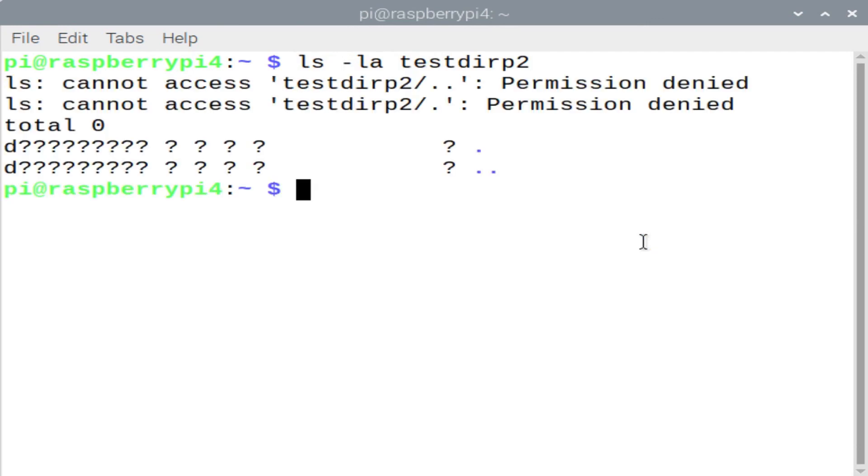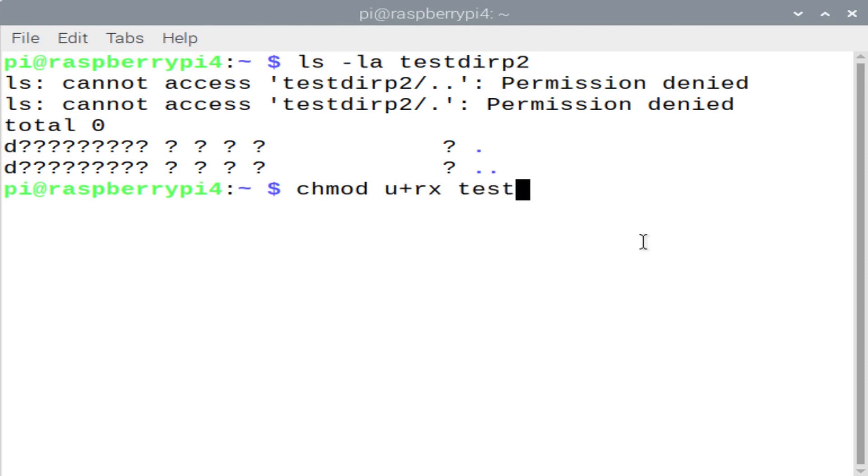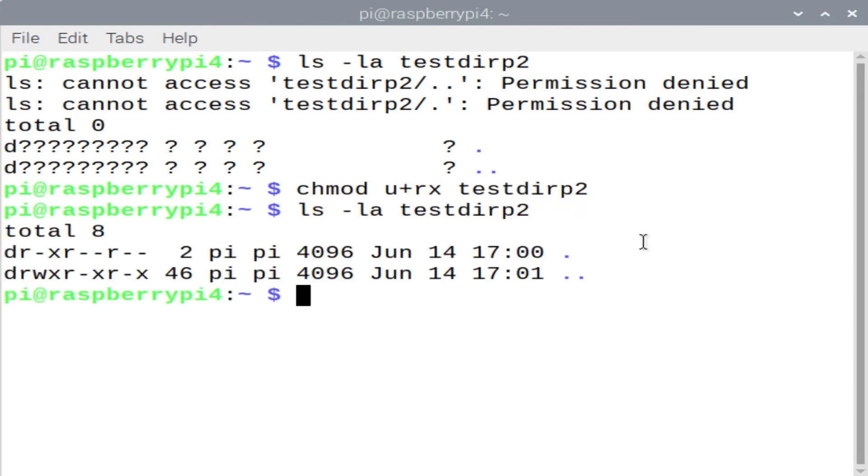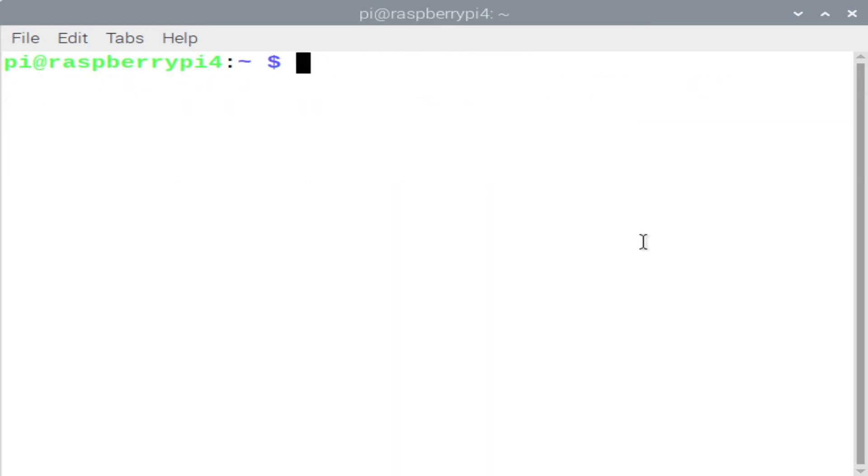Now for that directory, testdirp2, we can always change the permissions to give the user or the owner read and execute permissions. And you'll see in this case, when I do an ls -la testdirp2, I do have read and execute permissions, which allows me to do a directory listing. I could have done u+w if I wanted to write to this directory.